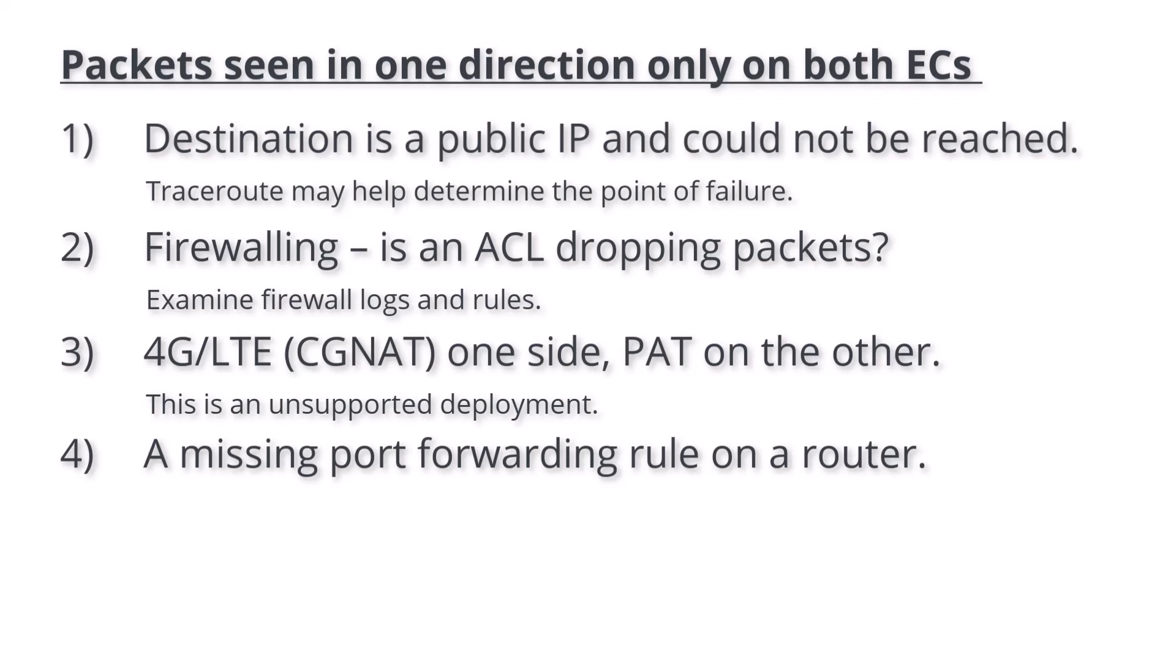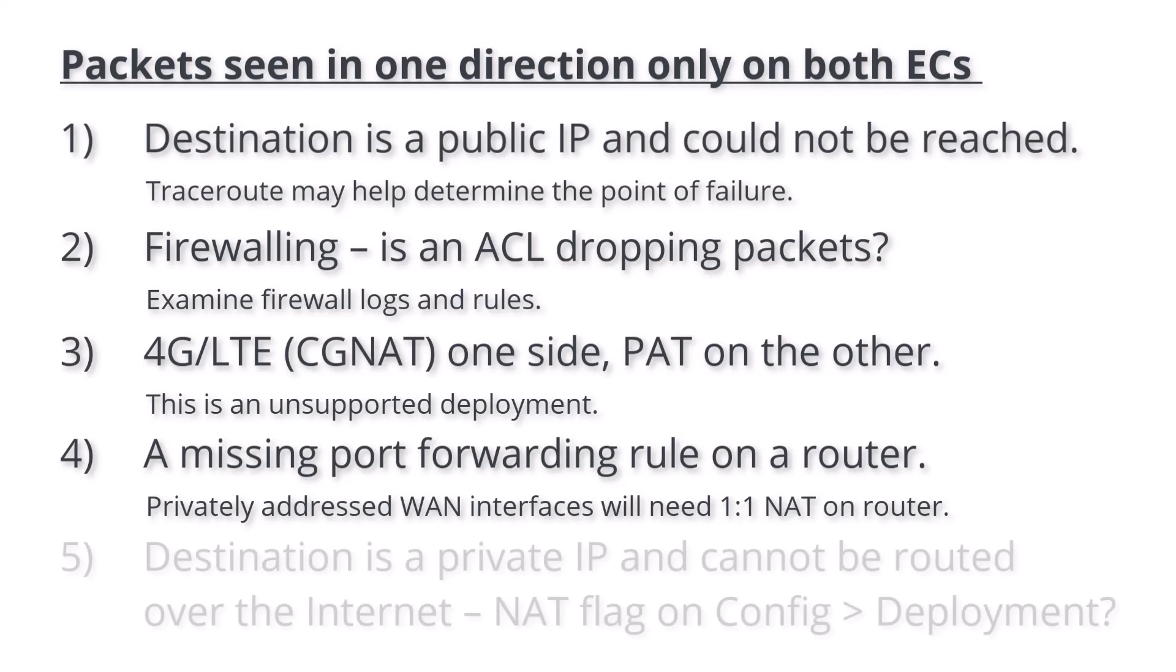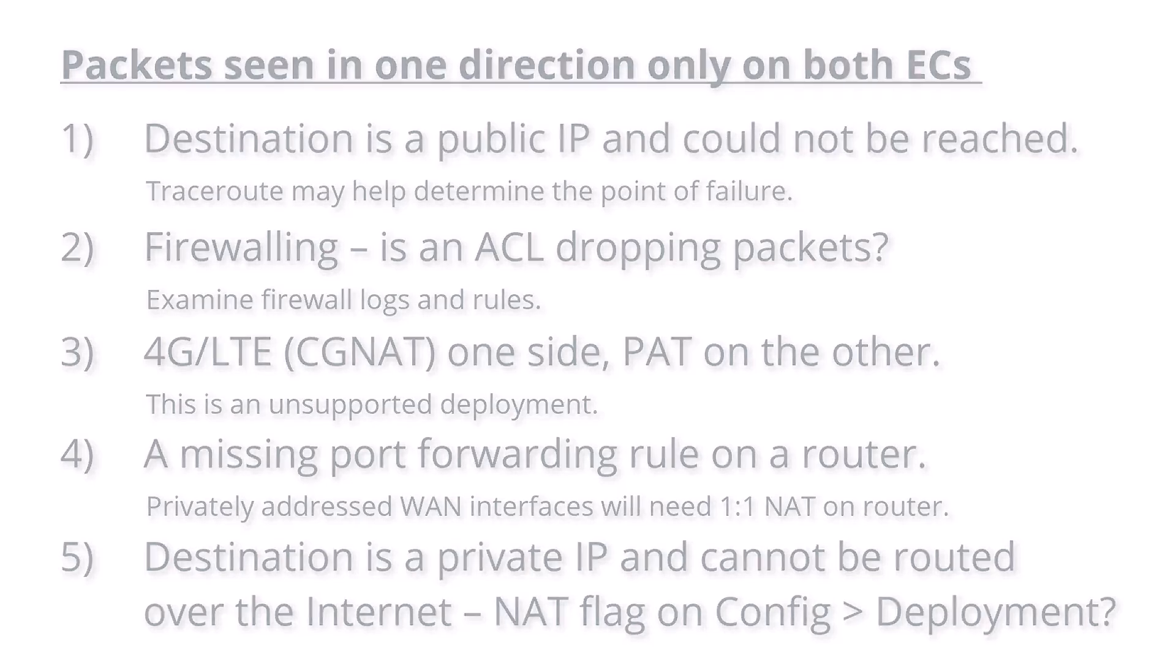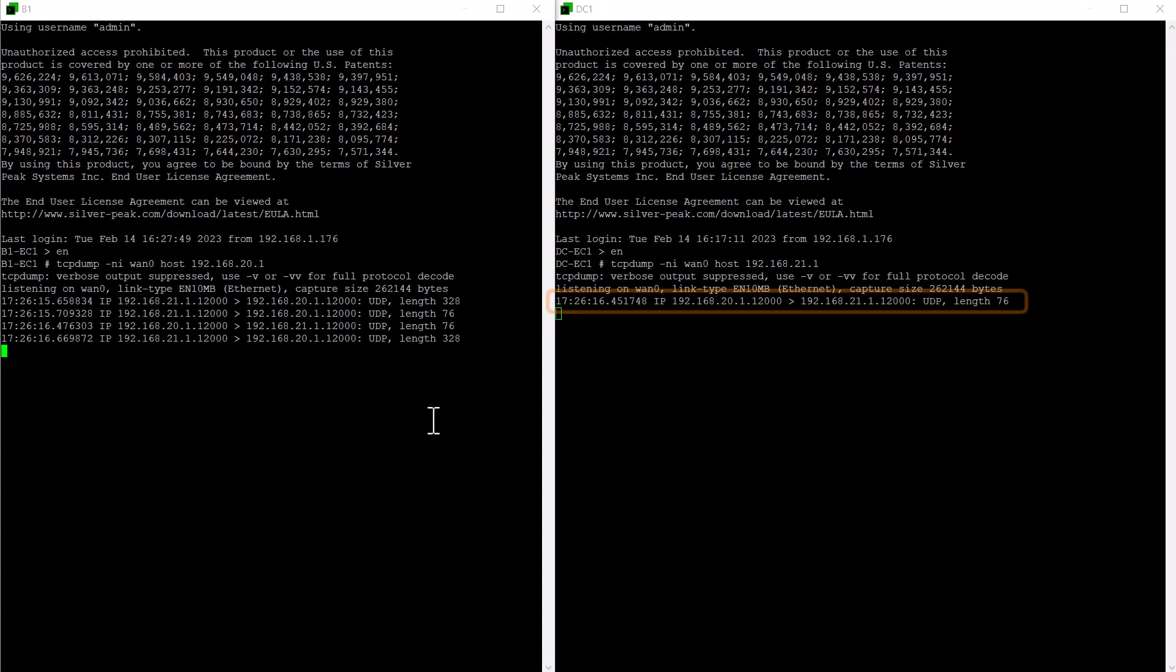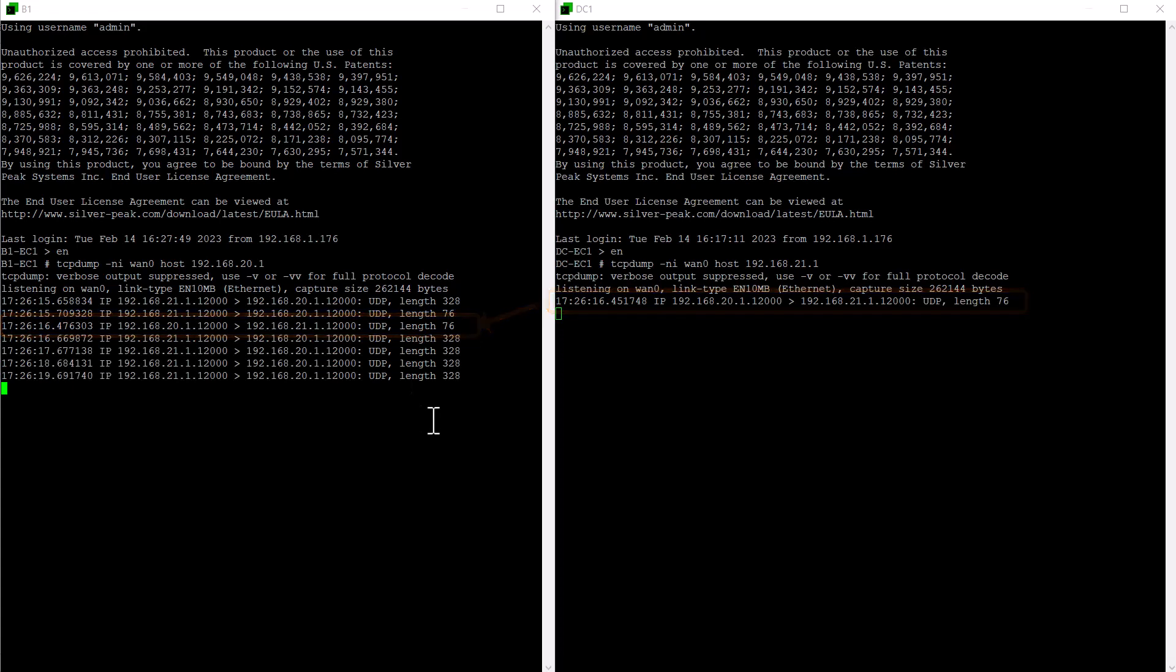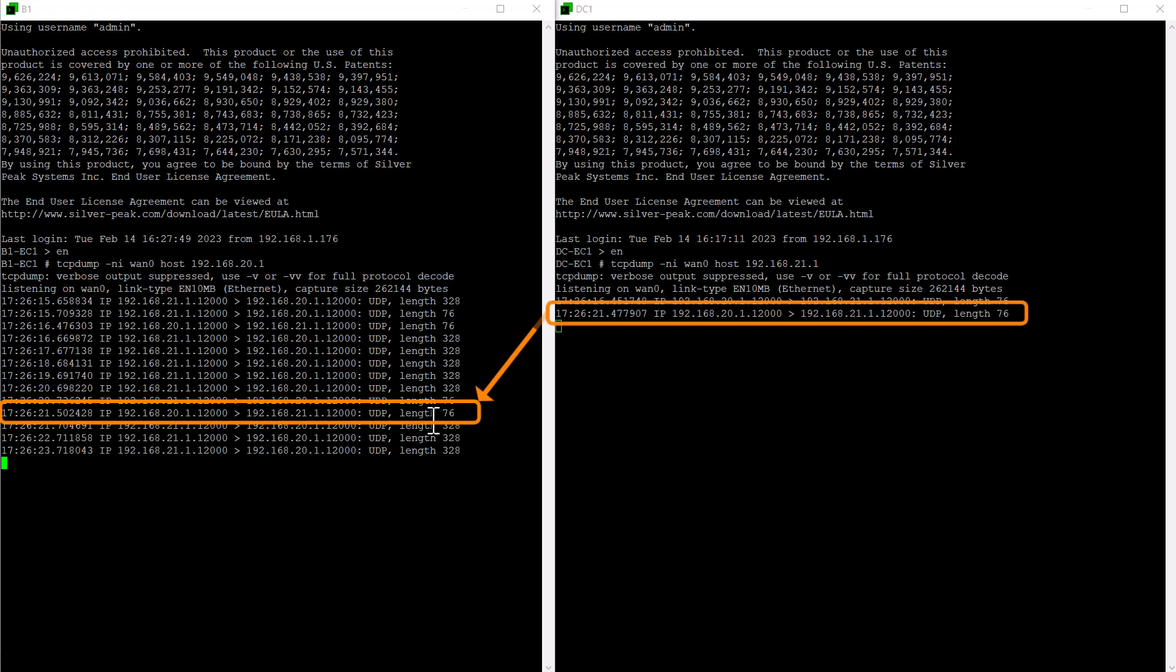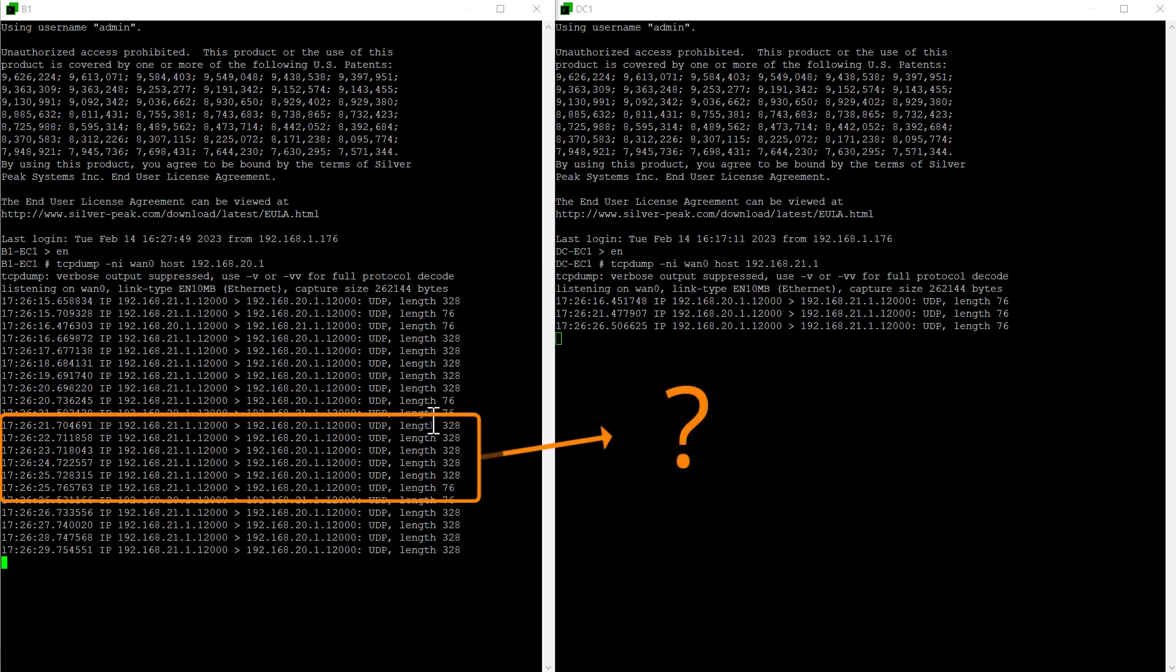A missing port forwarding rule on a router. If your ECs have a private IP, you will need to configure one-to-one NAT or port forwarding rules on the router on at least one side of the tunnel. The destination is a private IP and cannot be routed over the internet. Did you remember to tick the NAT flag on Config Deployment on the remote appliance? In our example, we see packets leaving DC1 and arriving at B1. But B1's packets to DC1 are not arriving at DC1.